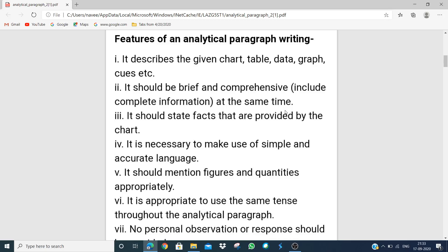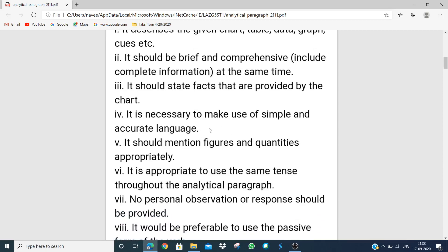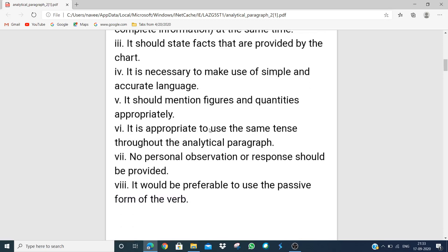We have to give complete information. It should state facts that are provided by the chart. It is necessary to make use of simple and accurate language. It should mention figures and quantities appropriately — the figures or quantities given in the chart, graph, or table. It is appropriate to use the same tense throughout the analytical paragraph. We should not give any personal observations or responses. It would be preferable to use the passive form of the verb.